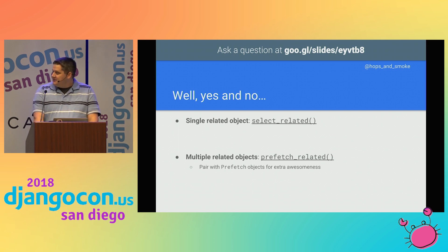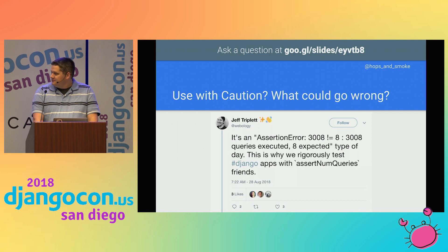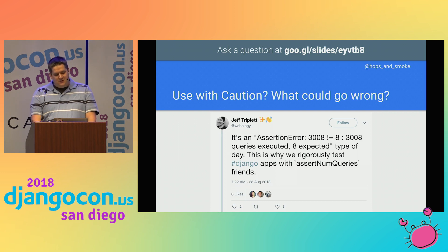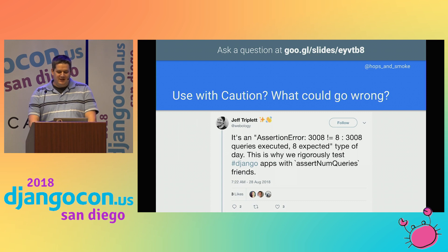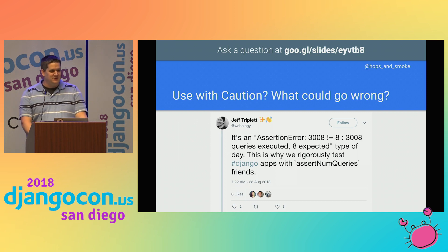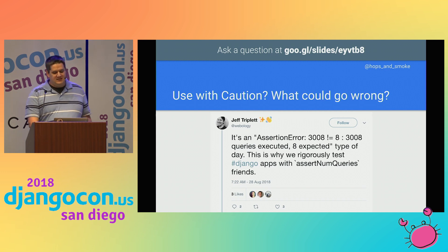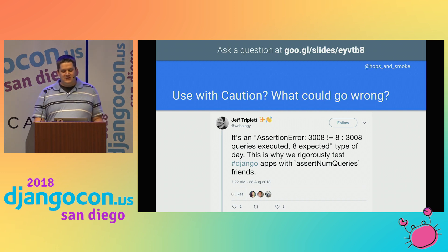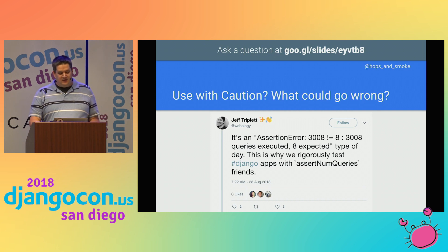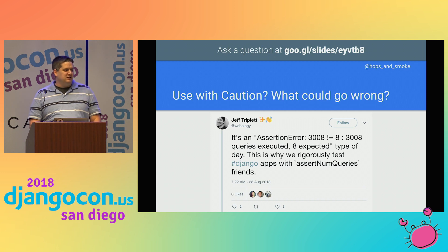I don't have time to cover it today, but I highly recommend using tests to count the number of queries used in a particular API test. Django's test case has a method to count the number of queries run. It's an easy, good way to make sure you don't accidentally trigger an N+1 problem when you modify a view.